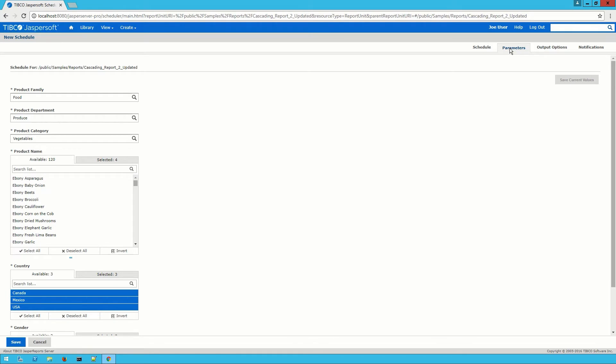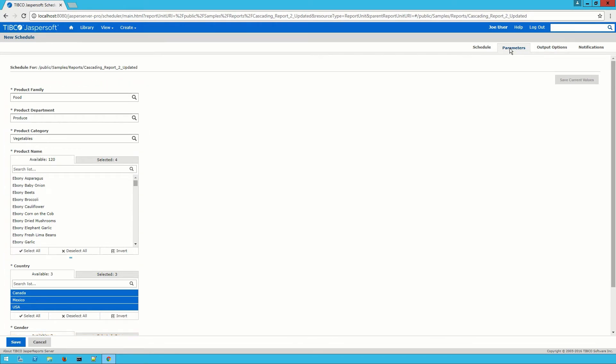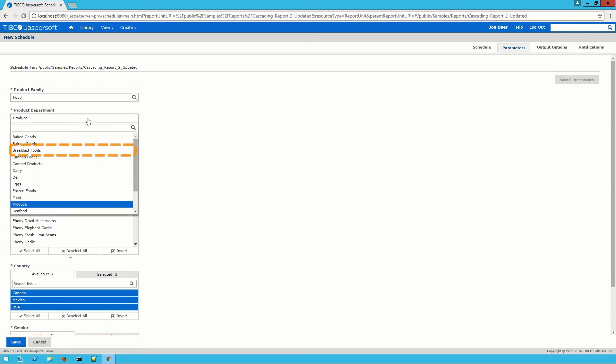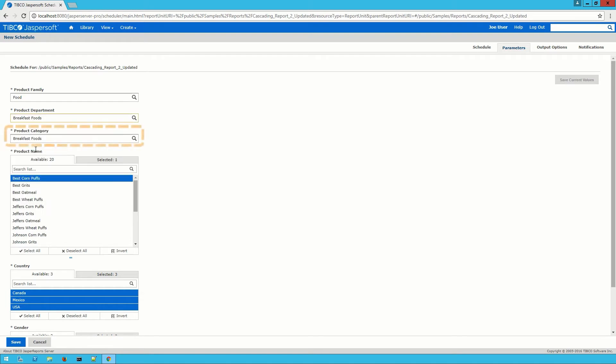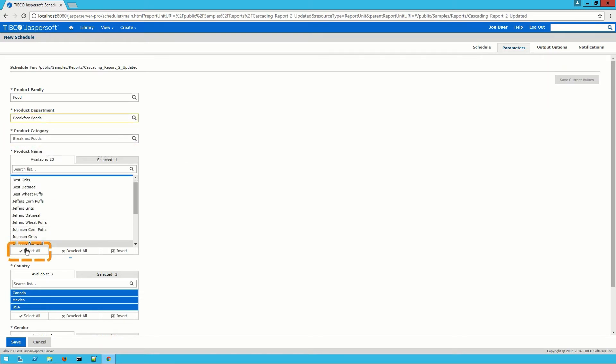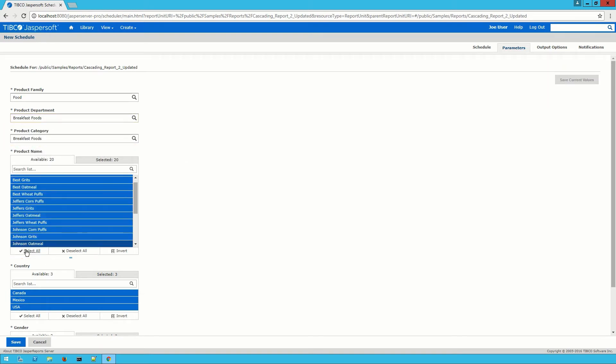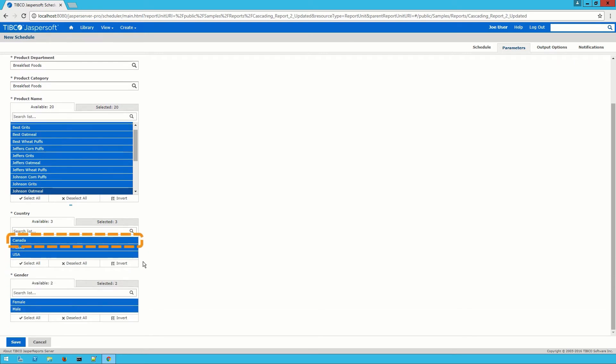As you can see on this report I have several selectors. I want to look at breakfast foods in product department and product category will automatically set itself. I'm going to select all for product name. I'm going to deselect Canada since I'm not especially concerned about sales there but I'll leave both male and female selected.